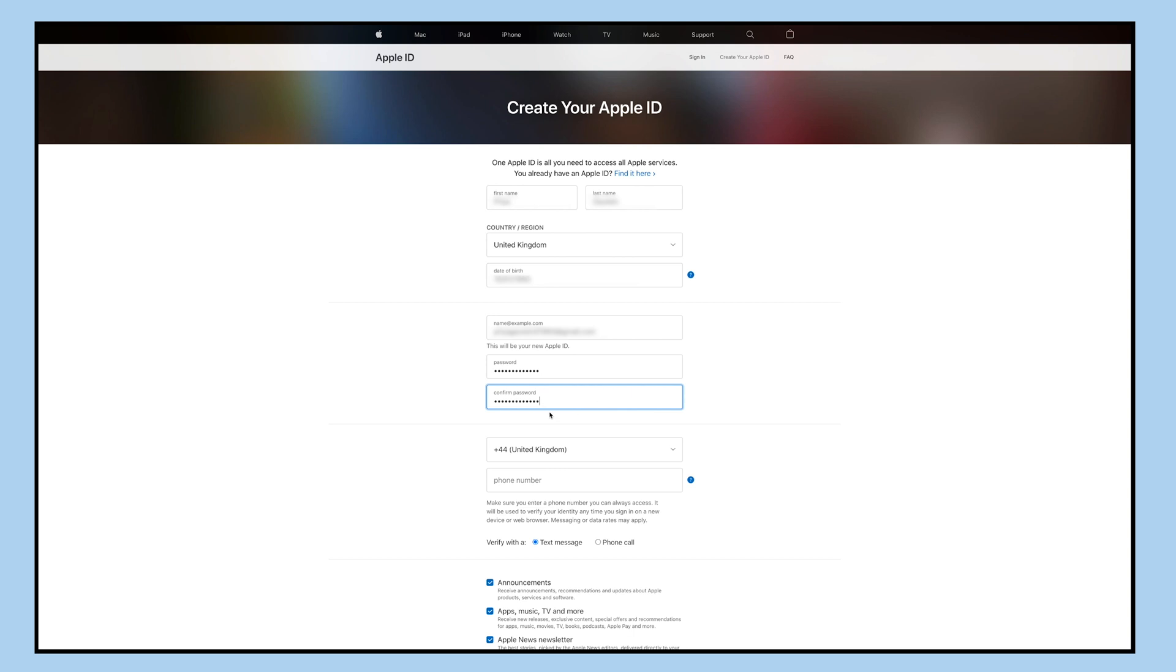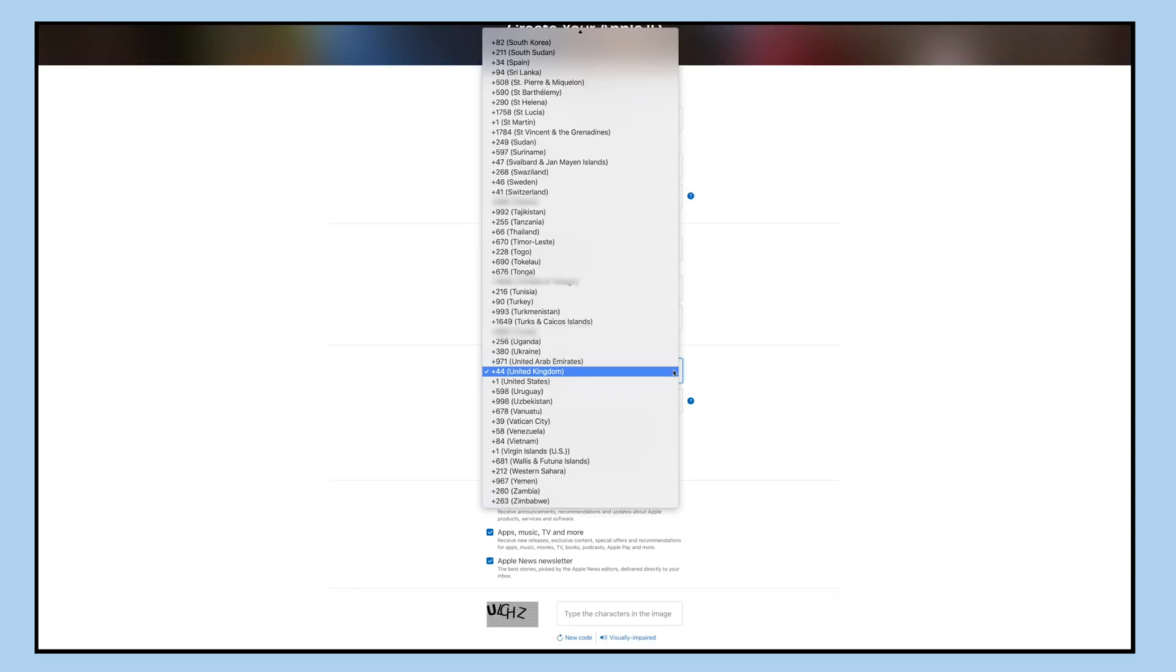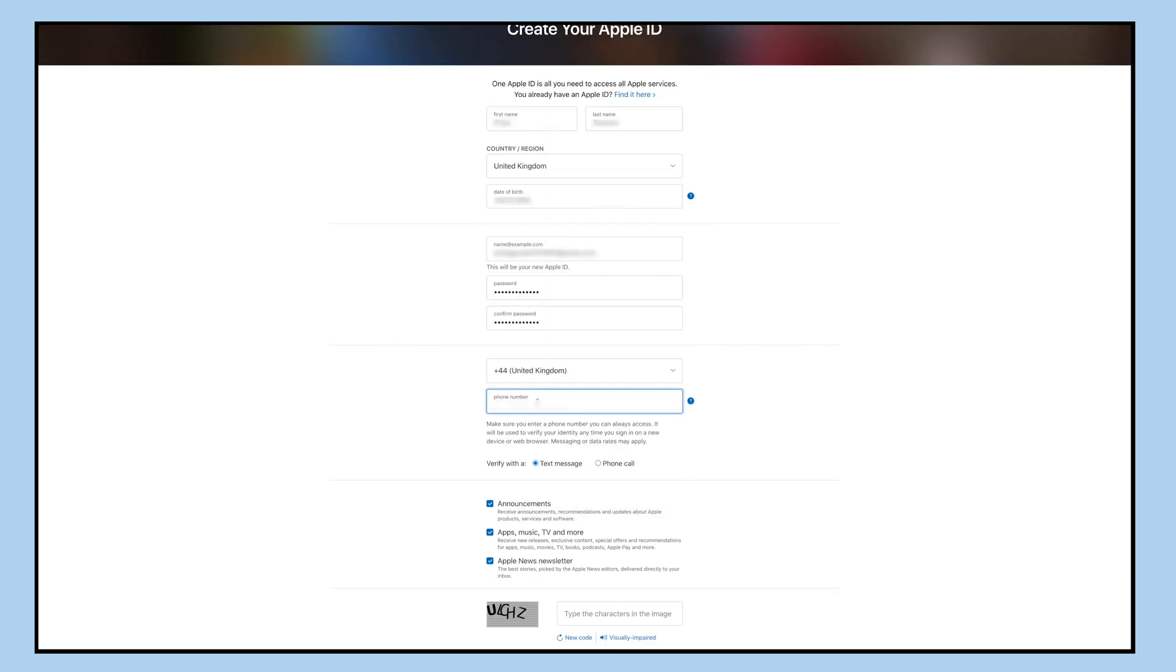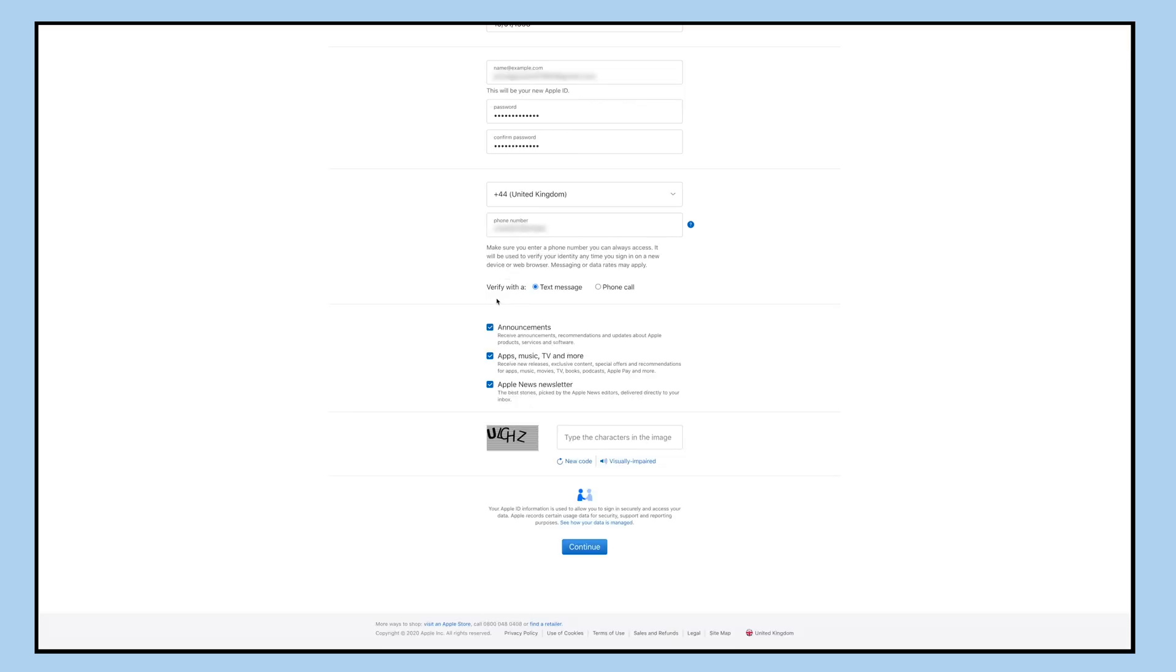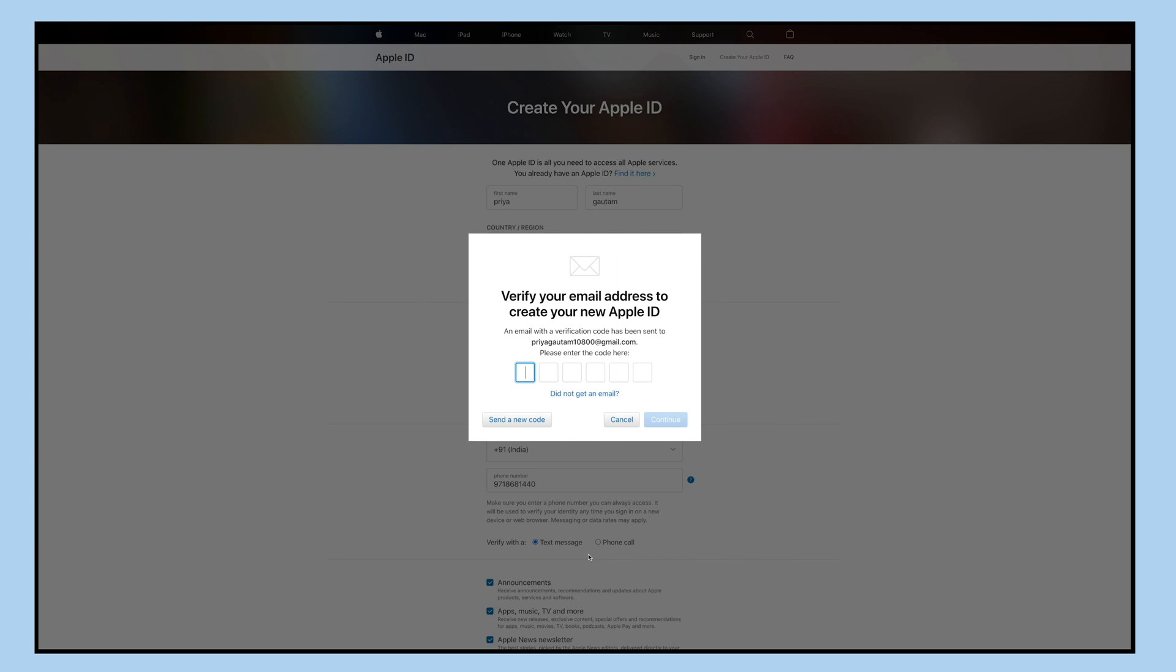Enter your Apple ID and password, re-enter your password here for confirmation. Next, select your country code and enter the phone number here. Now select the option through which you want to verify your phone number.